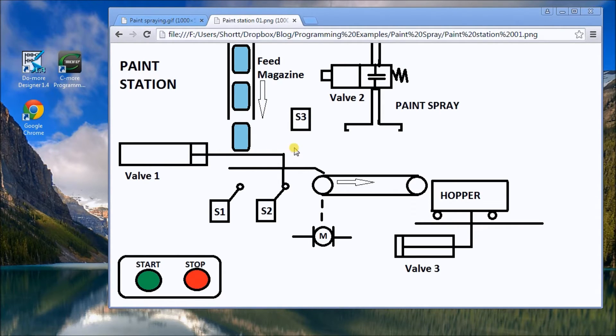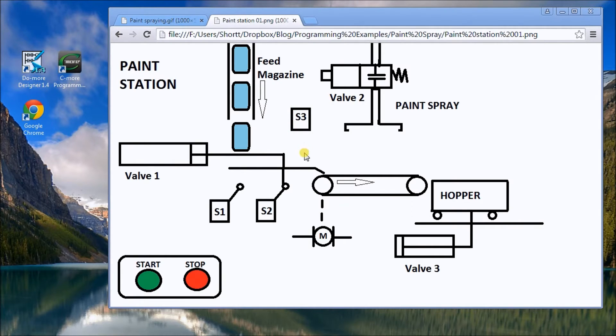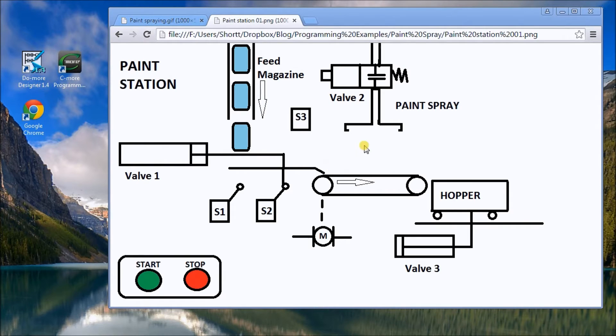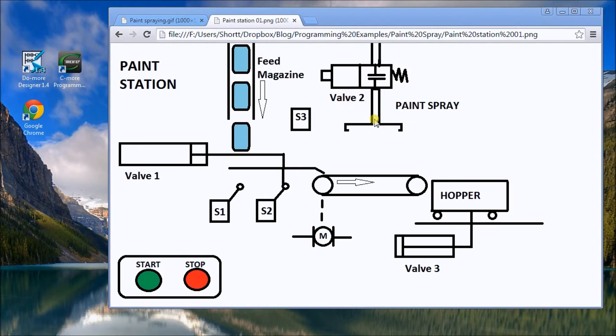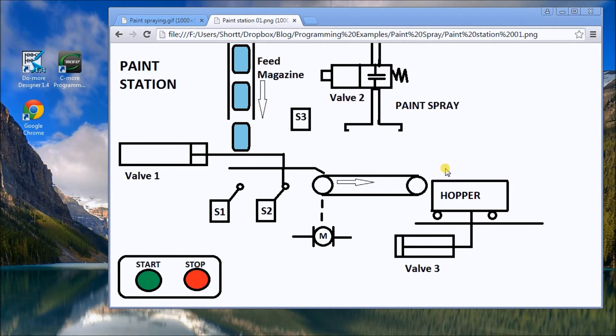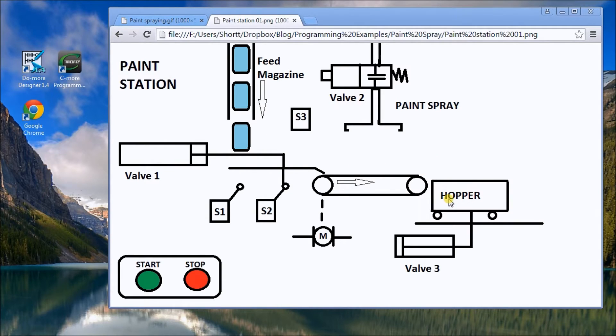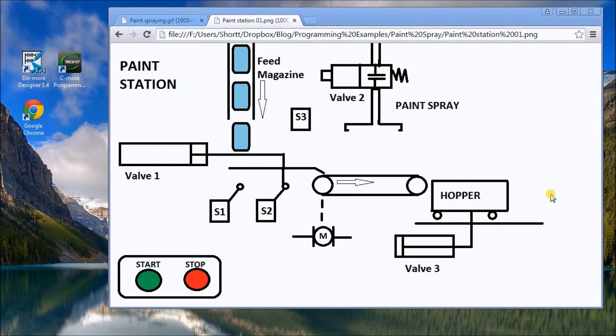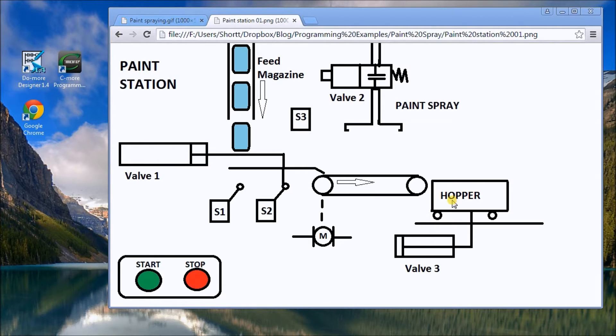The spray paint from valve 2 will turn on, paint that box, and then deposit it into a hopper. This will continue until my hopper is full. Then the hopper will use valve 3 to extend for a certain time period to empty the hopper, then it will return and the process will stop.